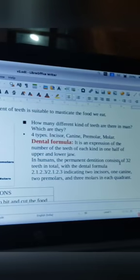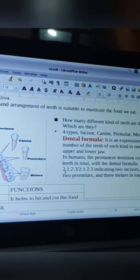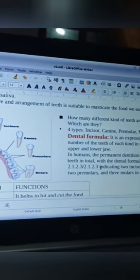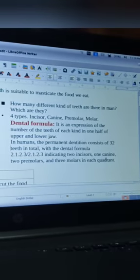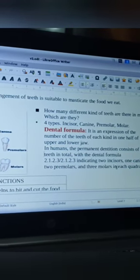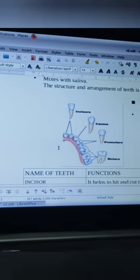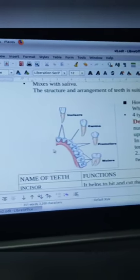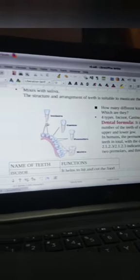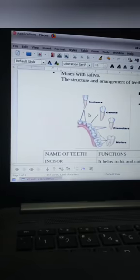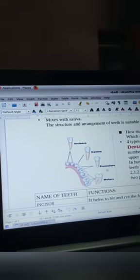In humans, the permanent dentition consists of 32 teeth, denoted by the dental formula 2, 1, 2, 3 / 2, 1, 2, 3 — including 2 incisors, 1 canine, 2 premolars, and 3 molars in each quadrant. This diagram represents one quadrant, which is the half portion of one jaw. In this dental formula, the '2' indicates the two incisors, and the '1' indicates one canine in each quadrant.